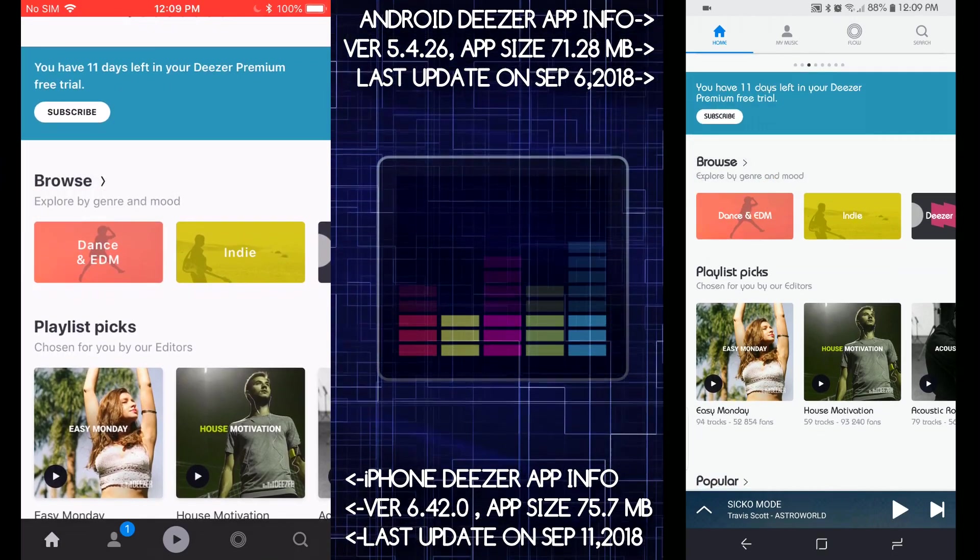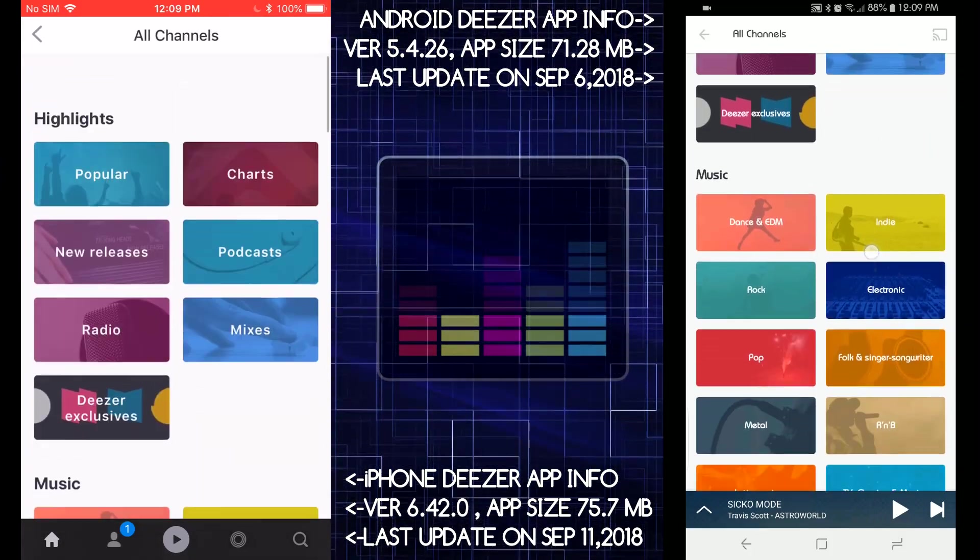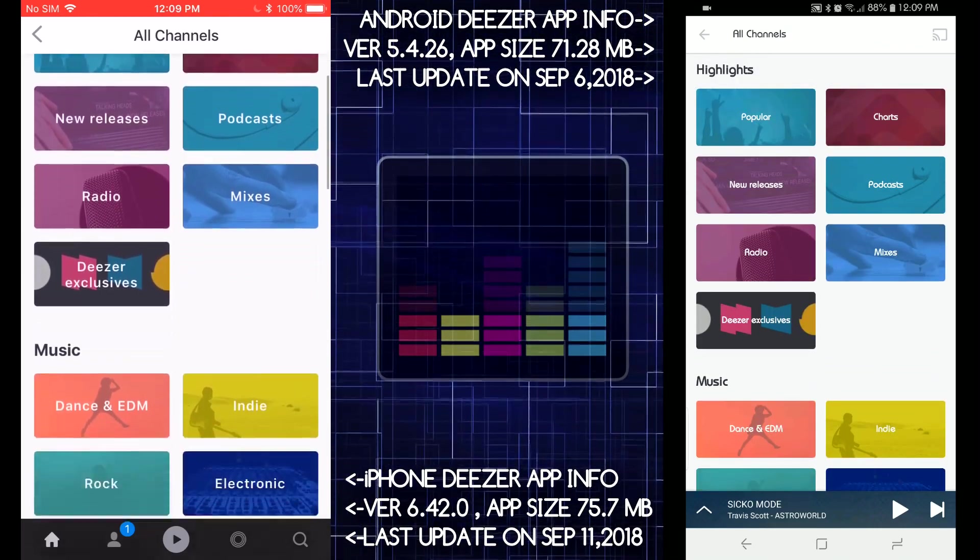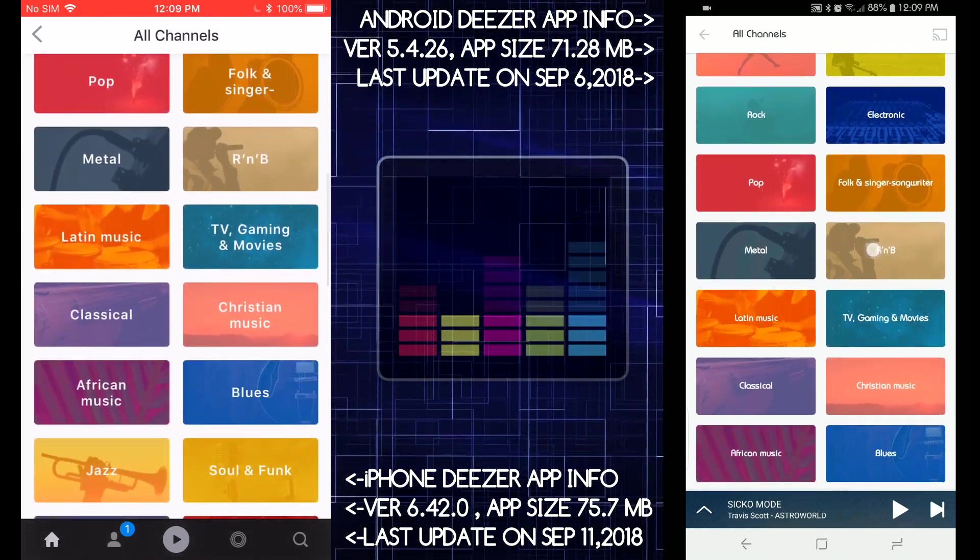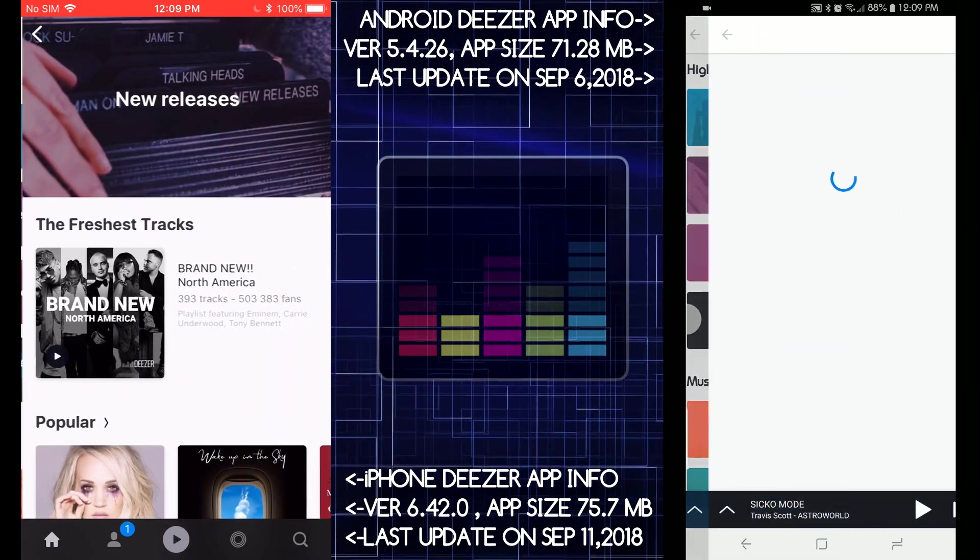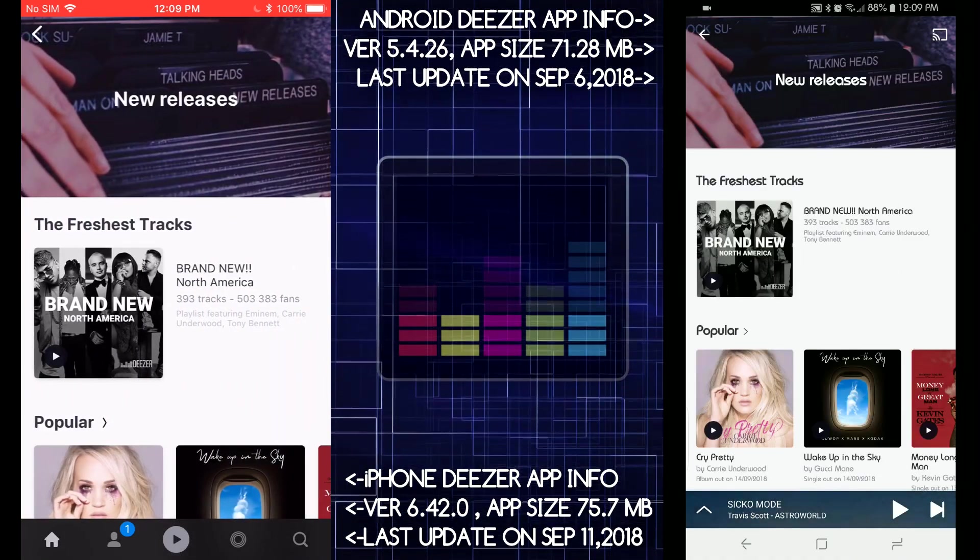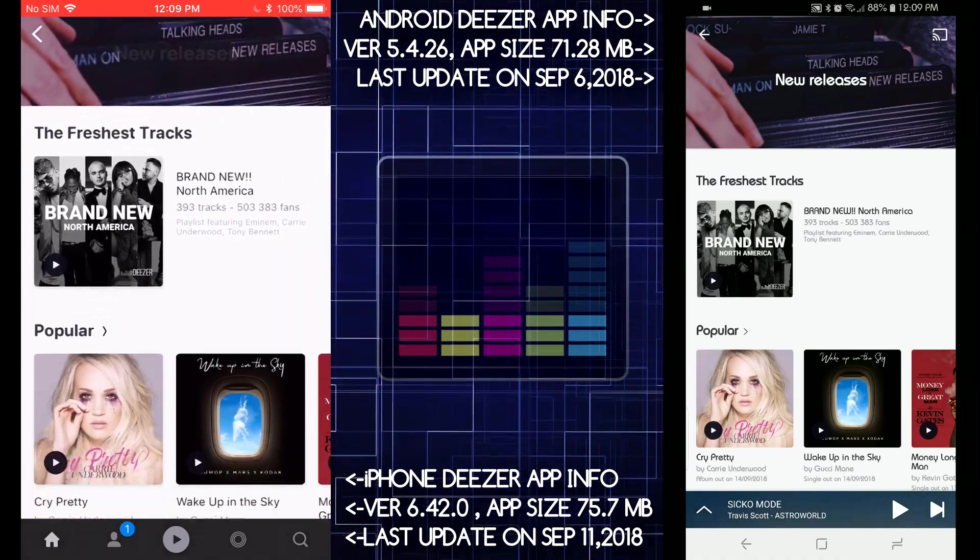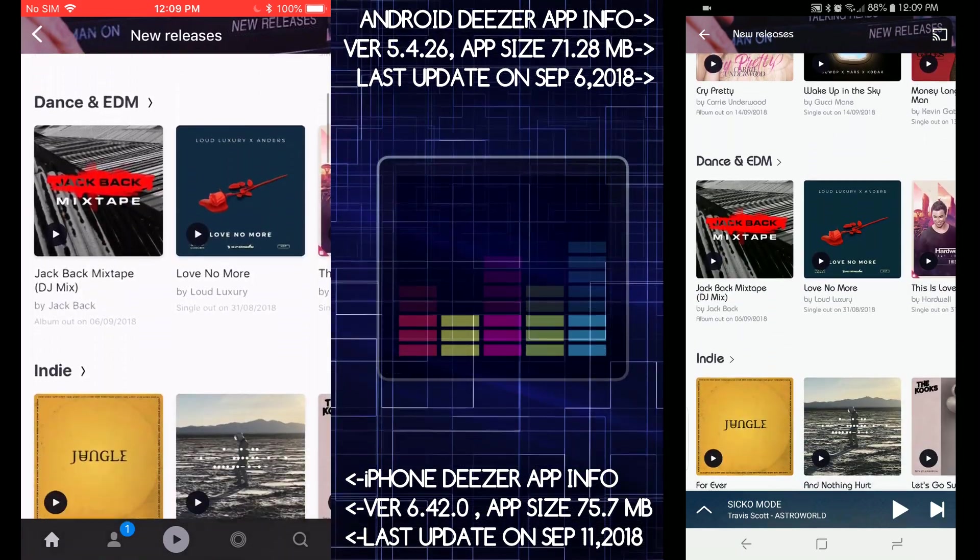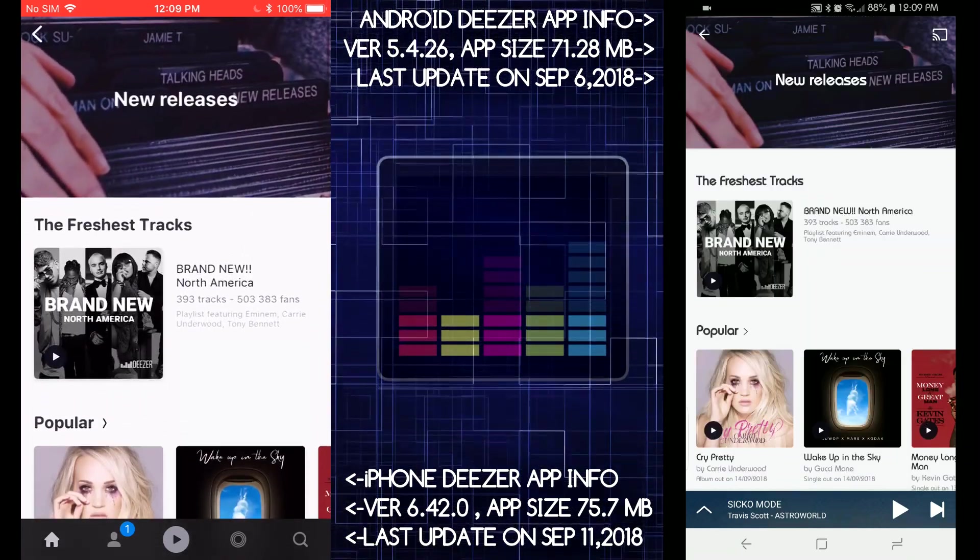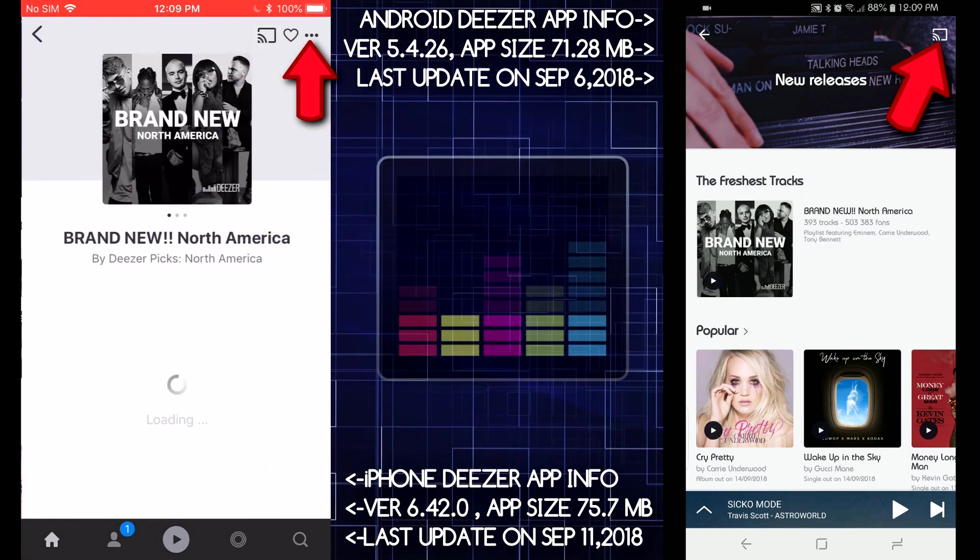Okay, let's take a look at Browse here. Browse by genre and moods, let's see how that looks. So so far they both look very similar. New releases, okay, so they both look good, but I don't see that much difference in both.